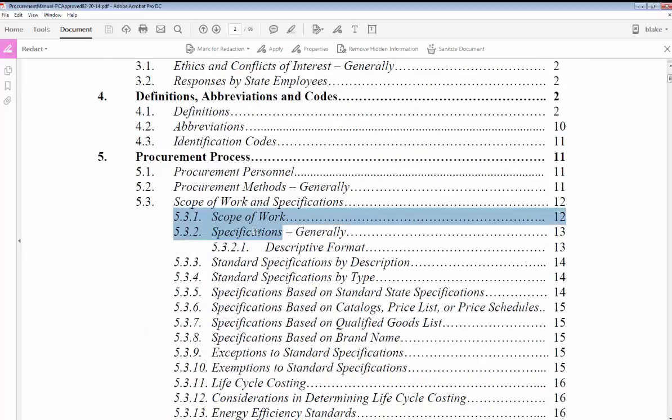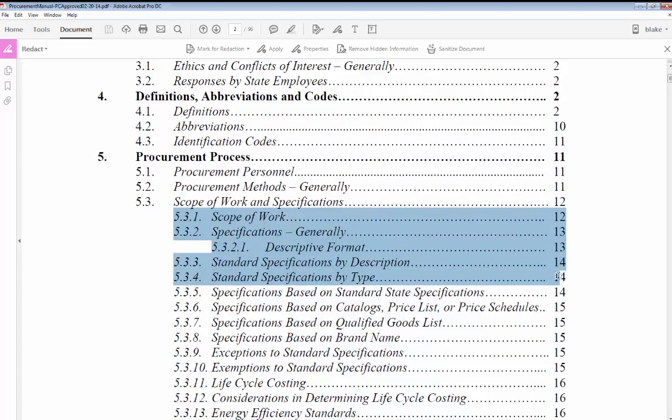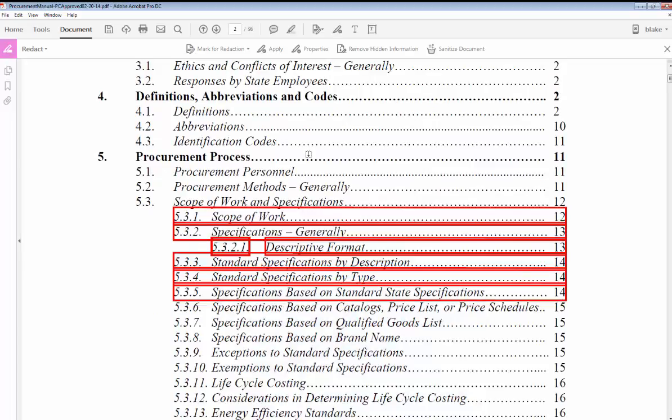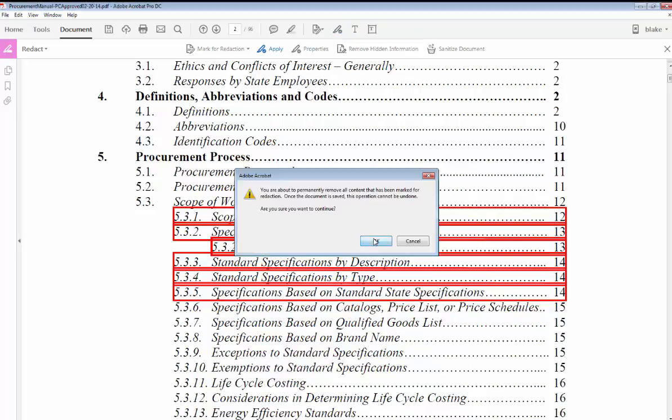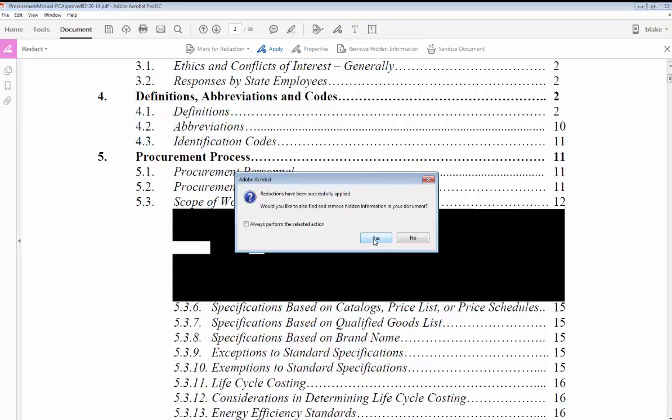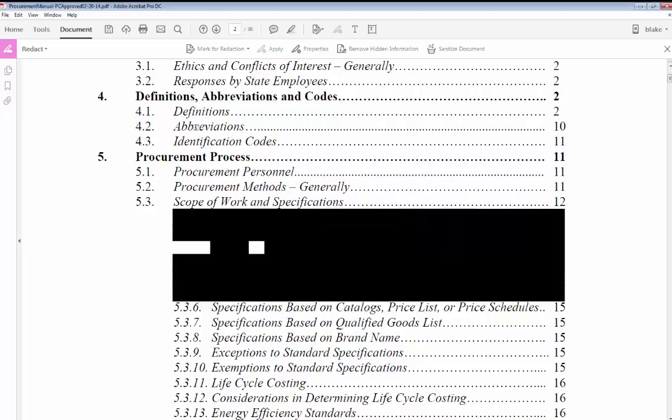lines here are social security numbers. You've selected them, then you press apply. It says redactions have been successfully applied. Would you like to also find and remove hidden information in your document? I'm going to